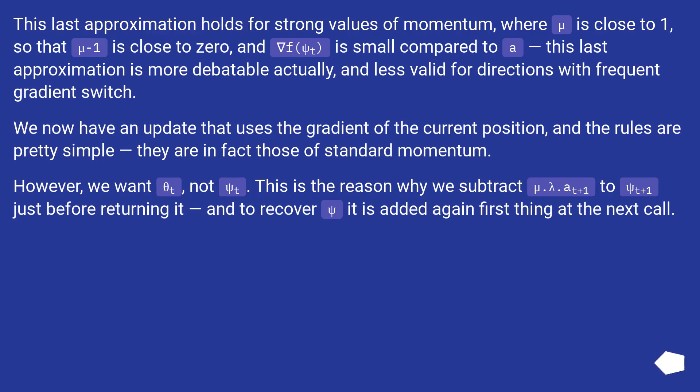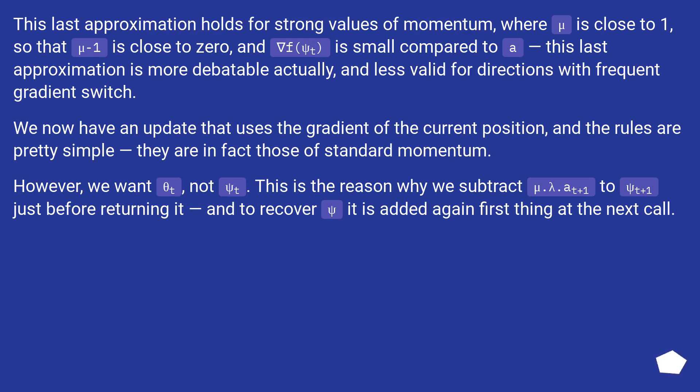This last approximation holds for strong values of momentum, where mu is close to 1, so that mu - 1 is close to 0, and ∇f(psi_t) is small compared to a_t. Similarly, this last approximation is more debatable actually, and less valid for directions with frequent gradient switch. We now have an update that uses the gradient of the current position, and the rules are pretty simple, they are in fact those of standard momentum.